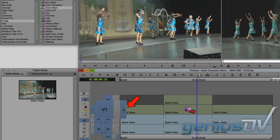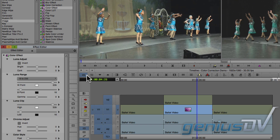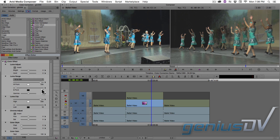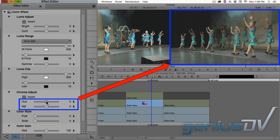Make sure the video monitor icon is located within the V1 track. Navigate to the upper left corner of the timeline toolbar and click on the effect mode button. Within the effect editor window, adjust the hue and saturation controls until the ballet dresses match the other camera angle.